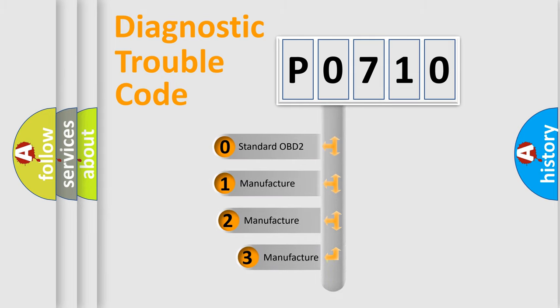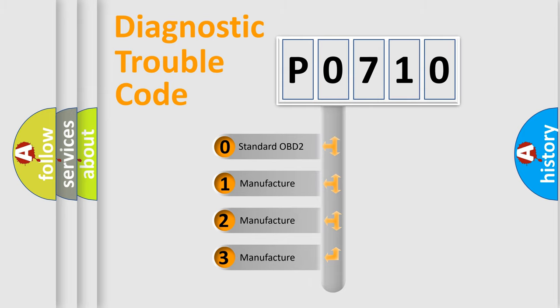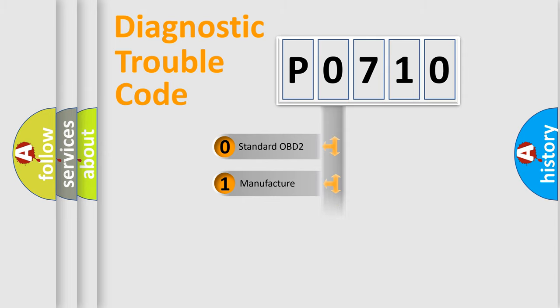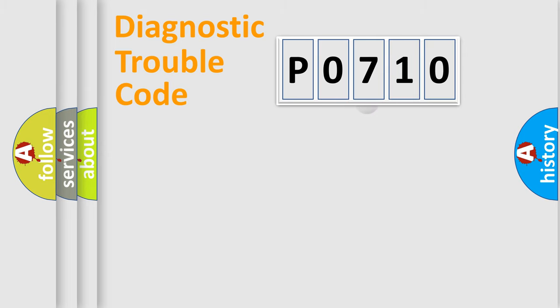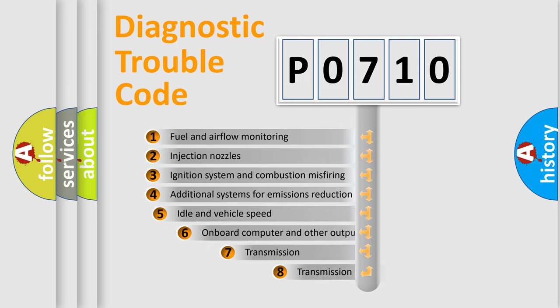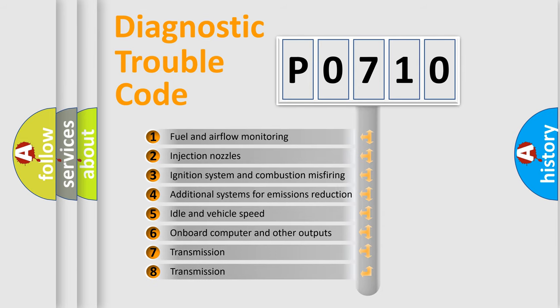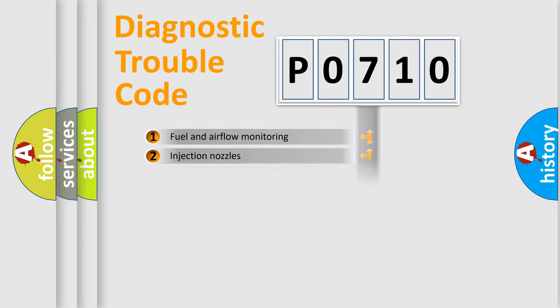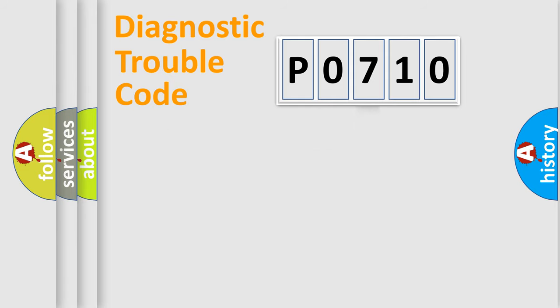If the second character is expressed as zero, it is a standardized error. In the case of numbers 1, 2, 3, it is a manufacturer-specific expression of the car-specific error. The third character specifies a subset of errors.